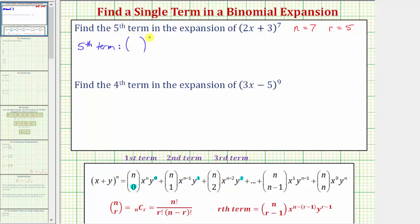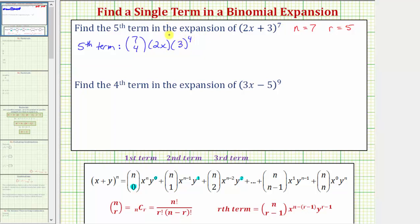We know we're going to have a combination, a certain number of factors of two x (the first term in the binomial), and a certain number of factors of three (the second term). If we're looking for the fifth term, the exponent on the three is going to be one less, which is four. Because this exponent is four and n is seven, the combination is seven choose four, and since four plus three equals seven, the exponent on two x is three.